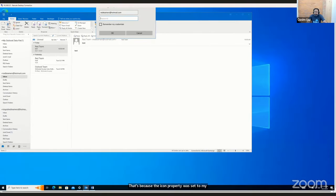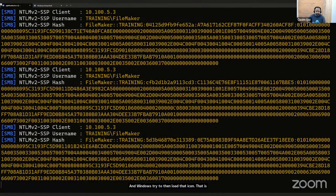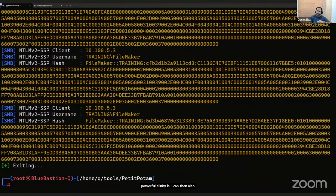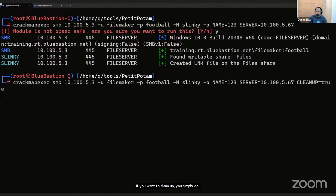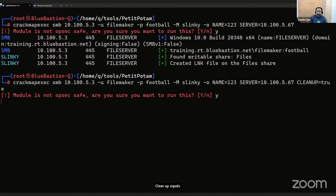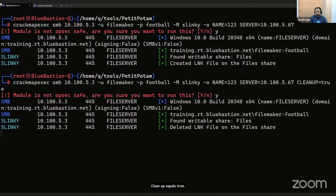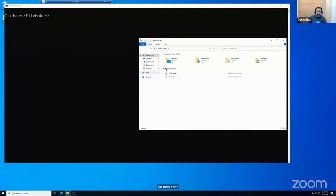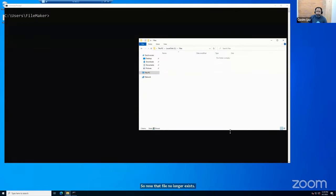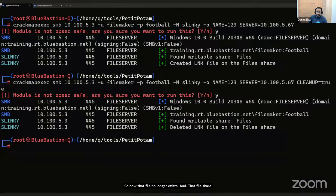I received the hash. I did not click on the file — I simply browsed to that share. That's because the icon property was set to my Kali box running Responder, and Windows tried to load that icon. That is how powerful Slinky is. To clean up, simply run the module with 'CLEANUP=True' and it finds the file and deletes it. The file no longer exists in that file share.